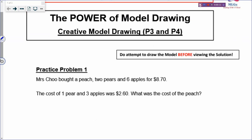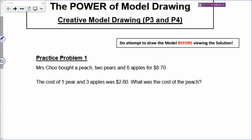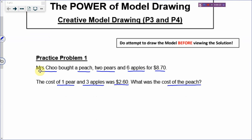Let's see how we draw out this problem. Mrs. Chu bought a peach, 2 pears and 6 apples for $8.70. The cost of 1 pear and 3 apples was $2.60. So what was the cost of the peach?